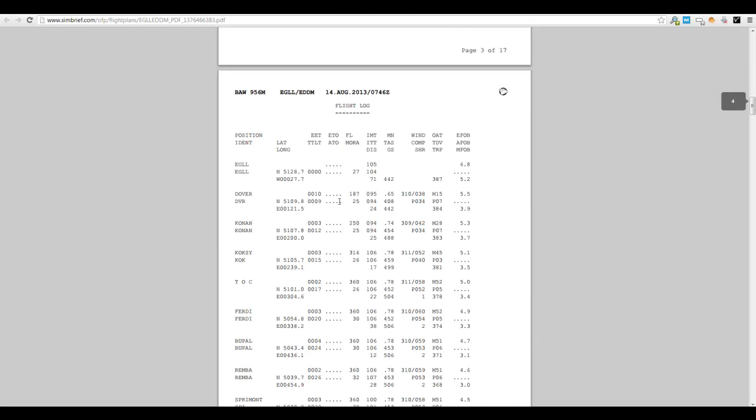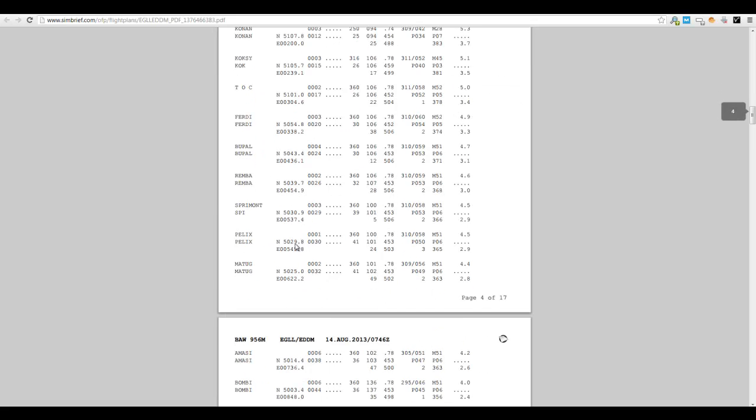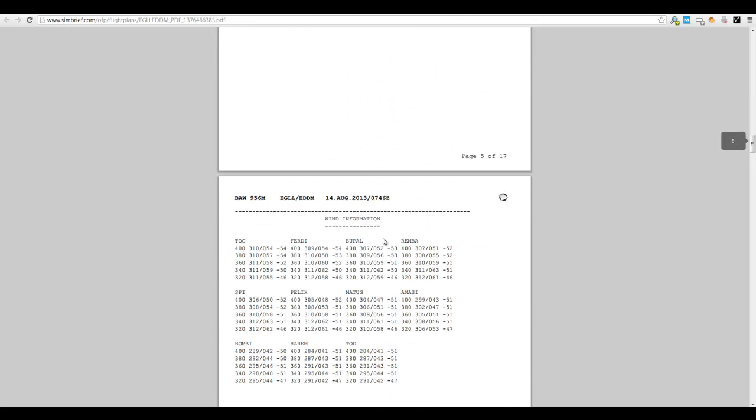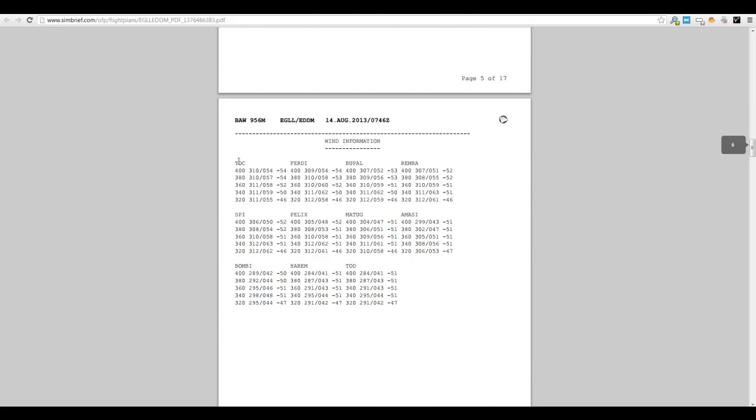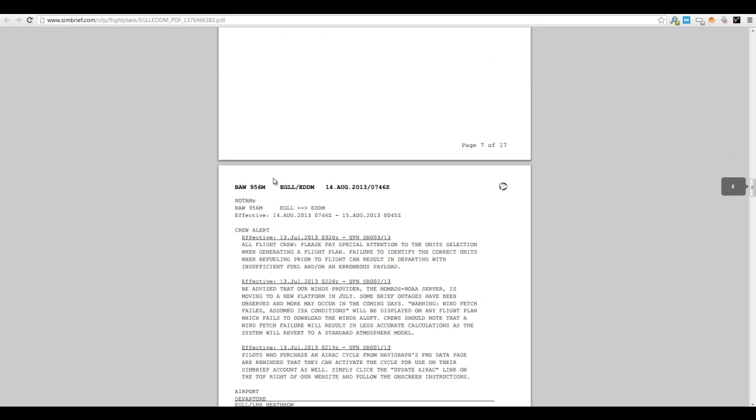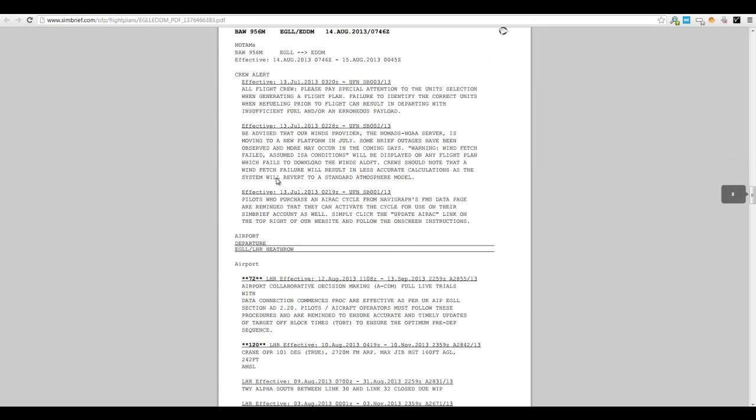And then you've got the flight log in detail going all the way down for each one. You've got the wind information, so the top of the climb and all the different waypoints you're going to be passing. So there's ours 360, so you get the idea of the winds - would you go higher, would you go lower, things like that. You can check that. And then just the full information of the flight plan is in there.